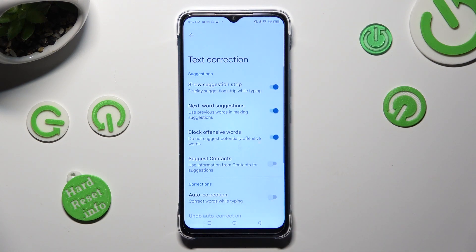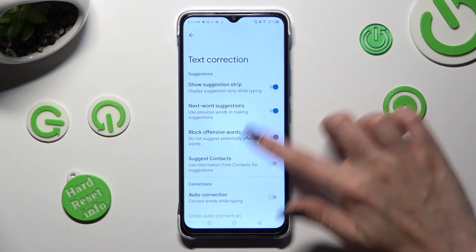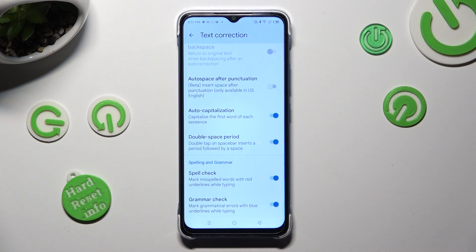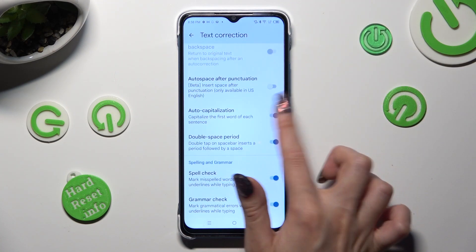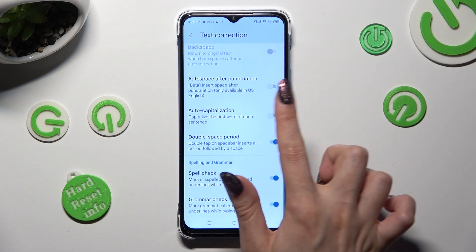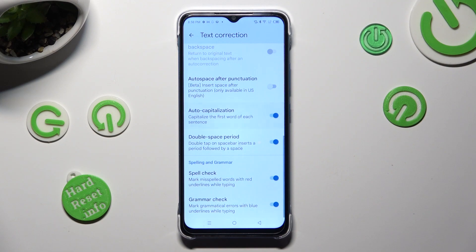As you can see, all typing features are available over here. To manage them, click on the switches next to the chosen ones.